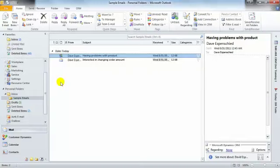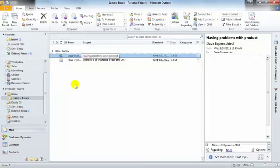Now the way that the email is being tracked is the email is being appended to any CRM records that have a matching email address as is found on the actual email.